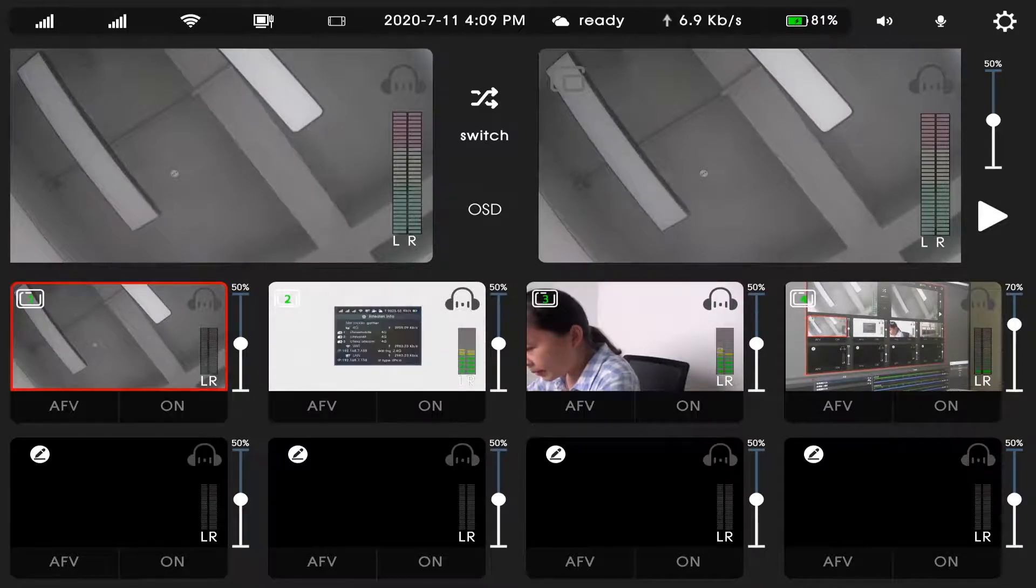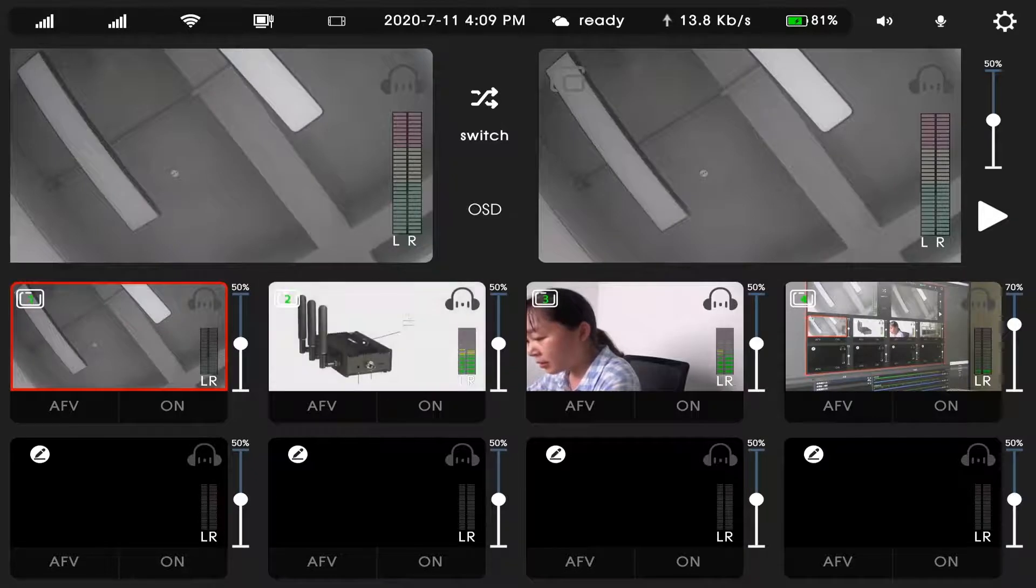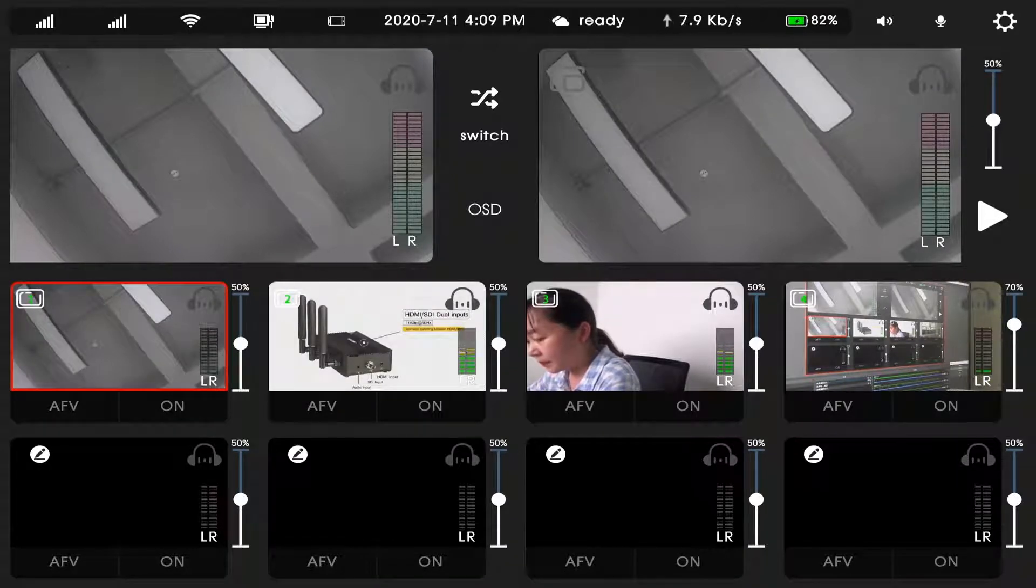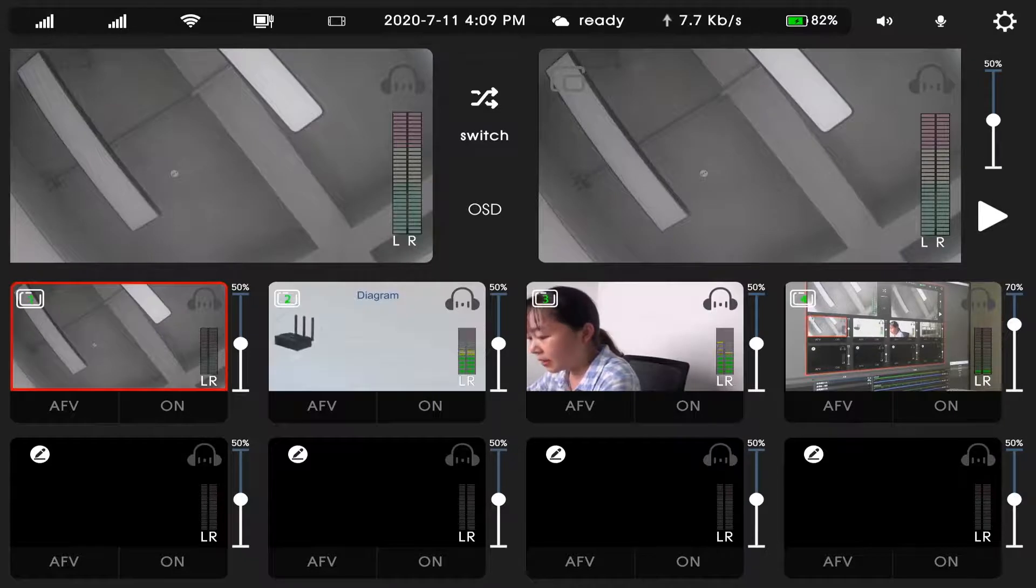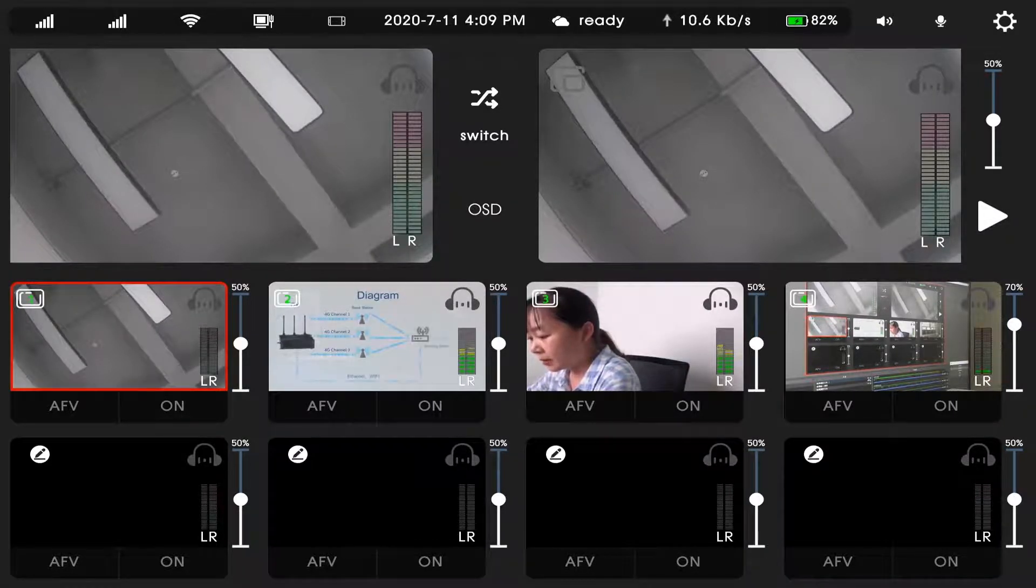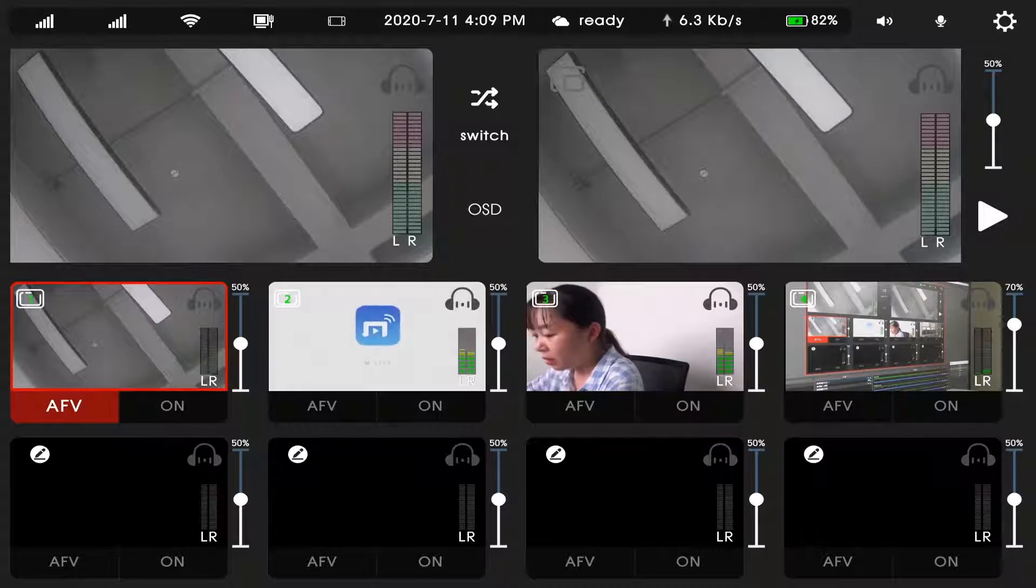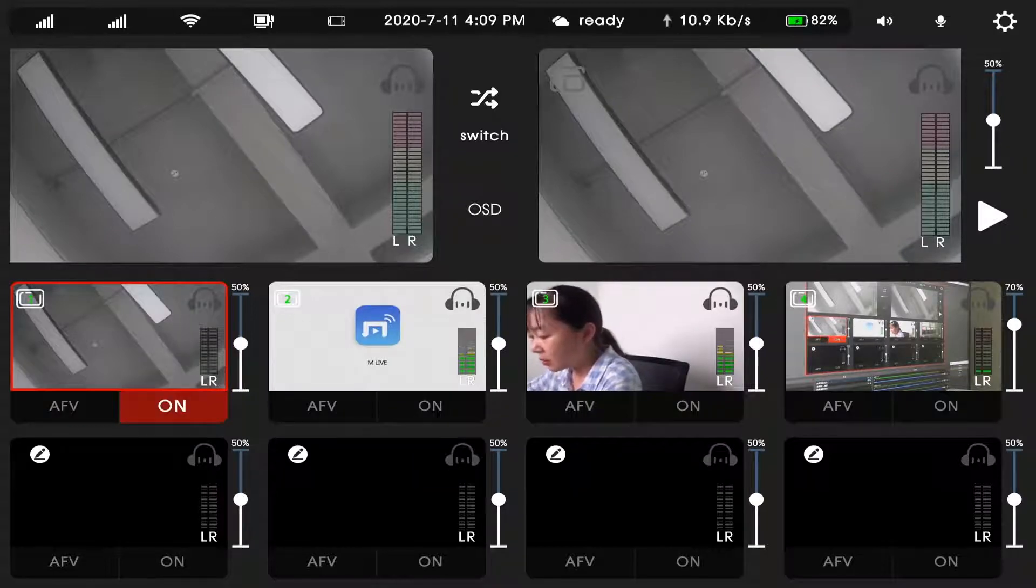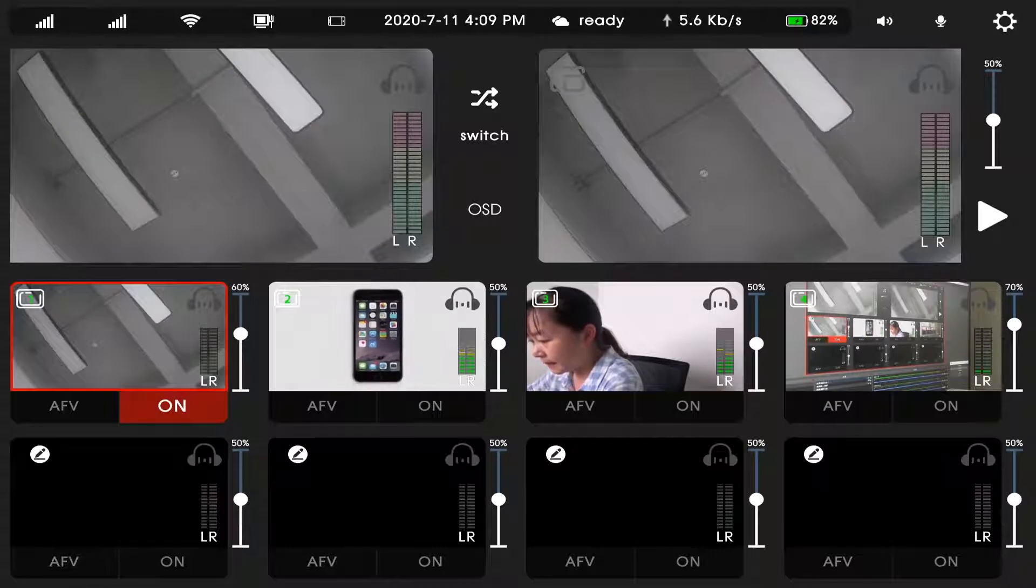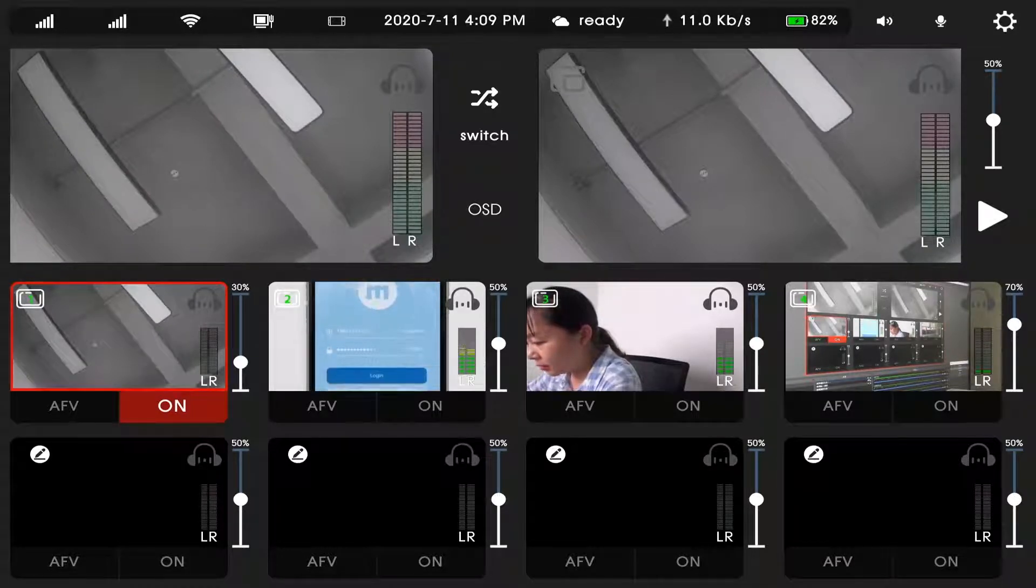In each signal input, we can adjust whether the sound follows the video source. AFV or ON. And we also can change the sound like this.